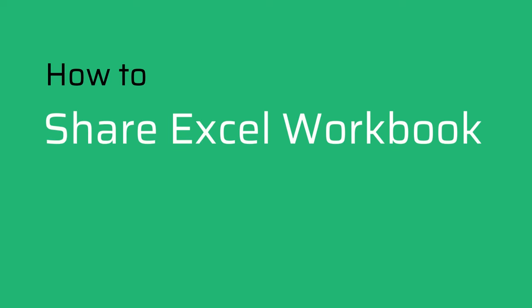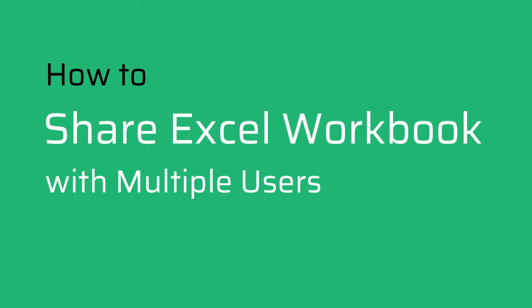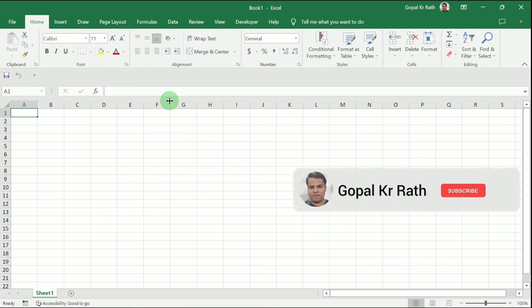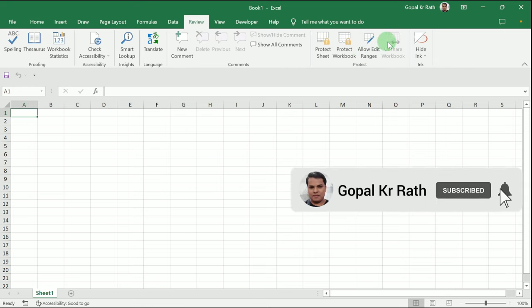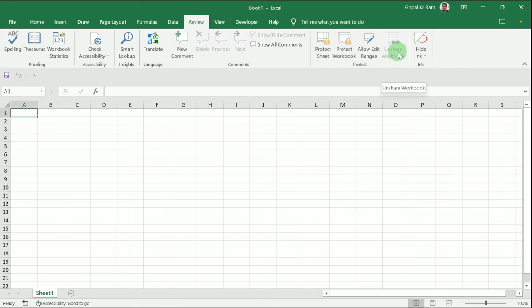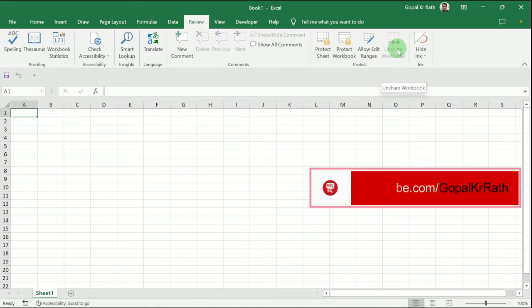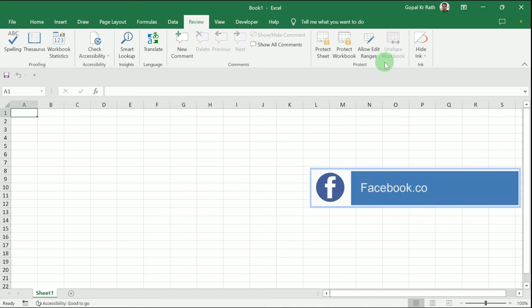How to share Excel workbook with multiple users. Let's open a blank Excel workbook. If you go to the Review tab in the latest Excel, you don't have the Share Workbook icon - you only have the Unshare Workbook icon under the Protect tab. So how do you get the Share Workbook icon, and how can you share and then unshare the workbook in Excel?